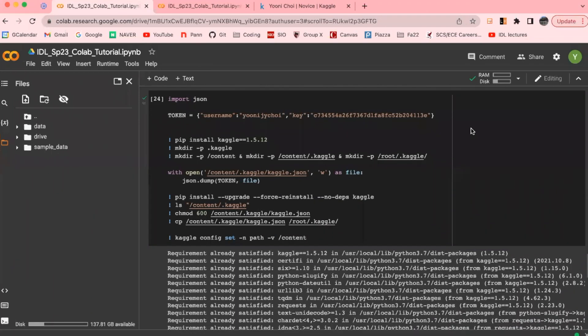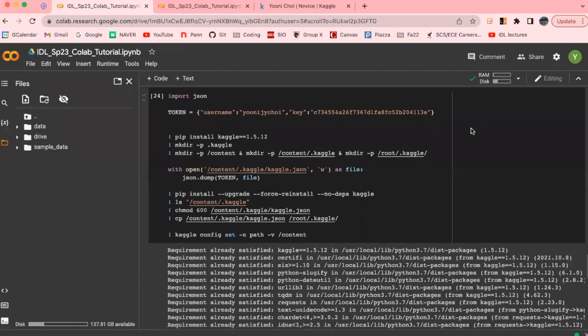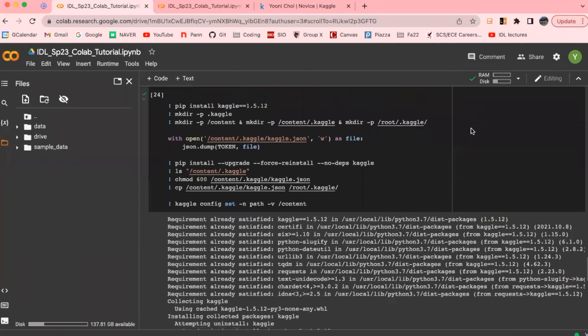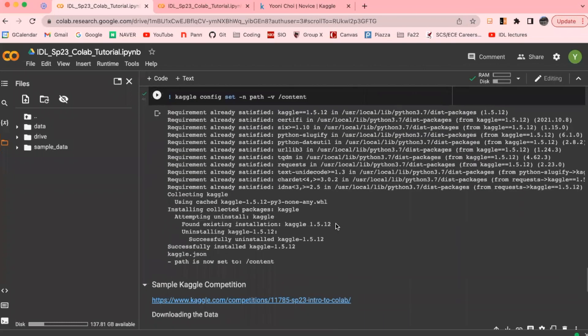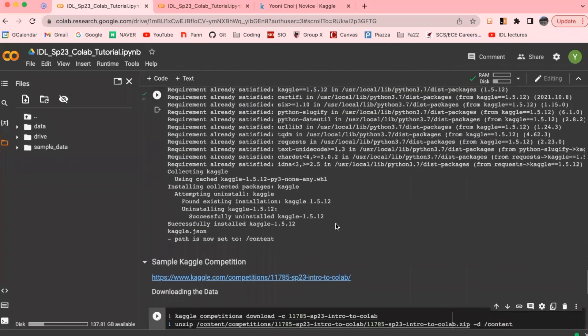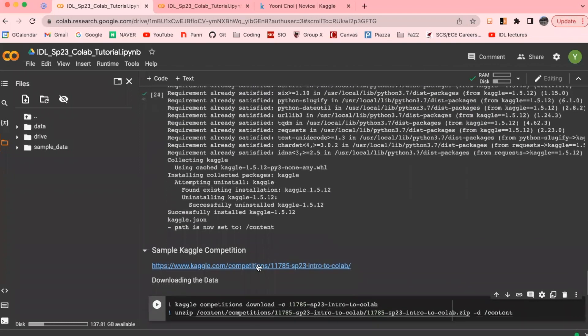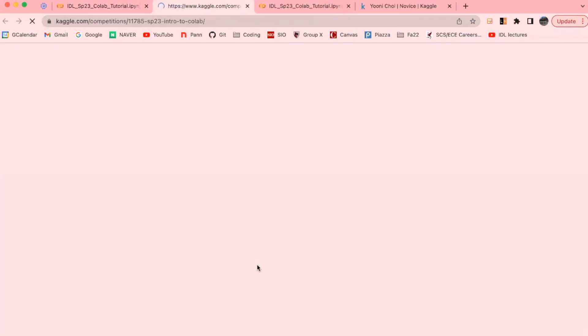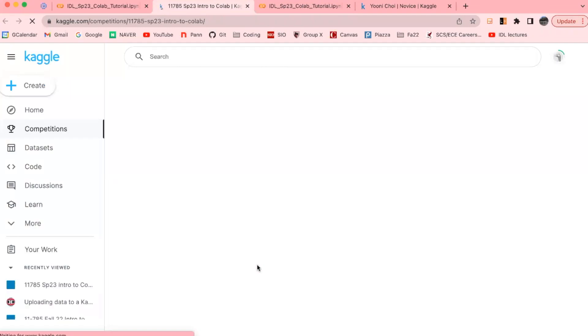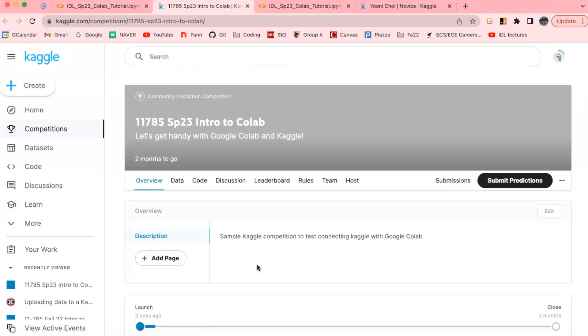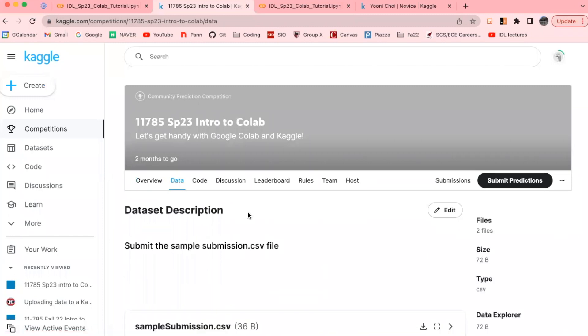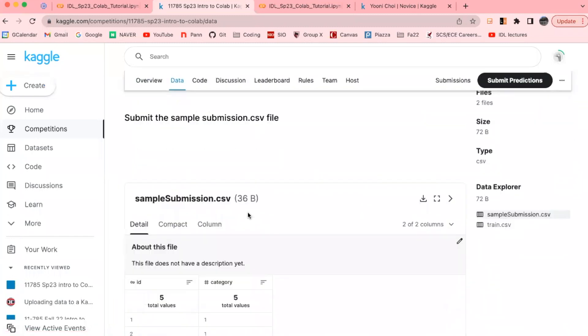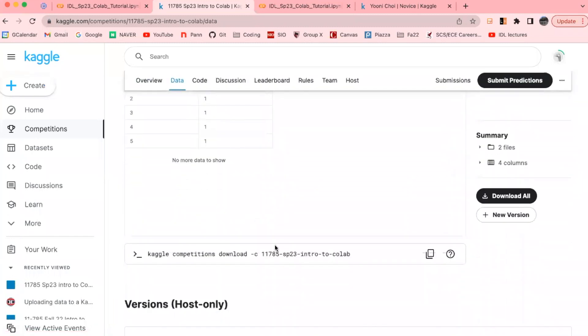Now we see that Kaggle has successfully set up and now we can use the Kaggle command to get the data or make submissions to the competition. For example, I have set up a dummy competition here and we can download the data directly with the Kaggle command. So for each competition, you'll find the command under the data tab that could be used to download the data for the competition, and you can find it over here.